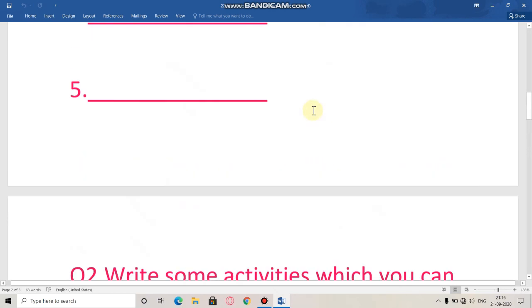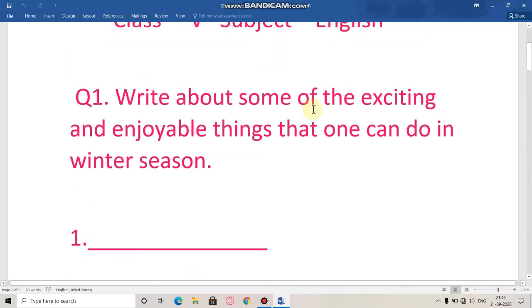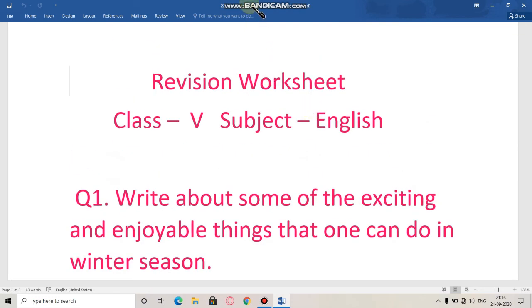Before completing the worksheet, watch the video regularly. If you don't watch the video daily, then it would not be easy for you to complete the worksheet. I hope you have understood what you have to do. Thank you.